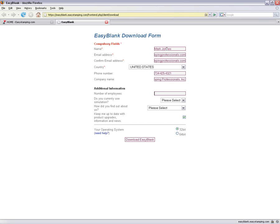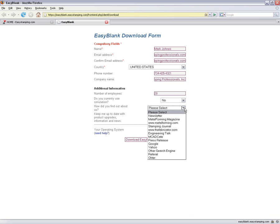We'd also appreciate it if you could fill in the additional information, which is used for product development and marketing purposes.